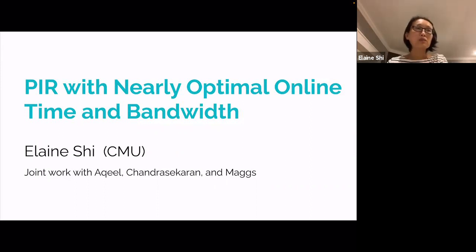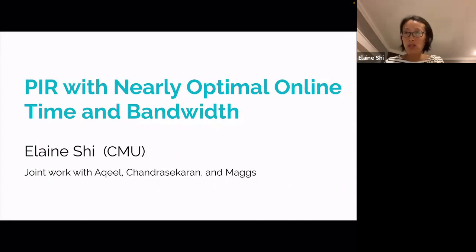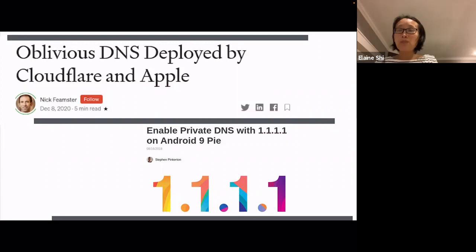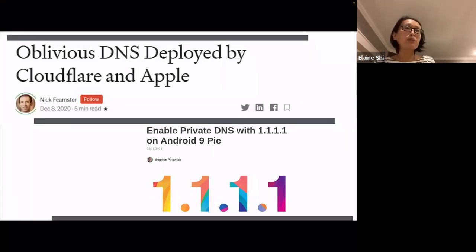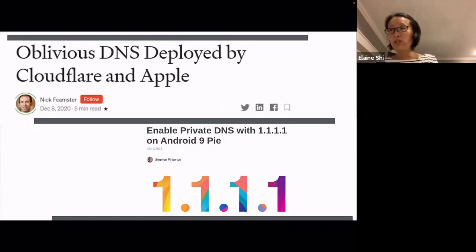I'd like to talk about some latest progress on the classical problem called private information retrieval, or PIR for short. As a motivating example, let's consider private DNS. Private DNS recently received quite a lot of attention from companies like Cloudflare, Apple, and Mozilla. For example, the new Firefox browser supports private DNS, and what they're doing is essentially DNS over HTTPS.